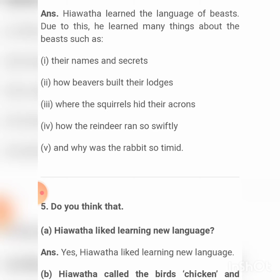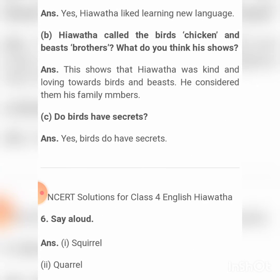Hiawatha called the birds his chickens and the bees his brothers. What does this show? This shows that Hiawatha was kind and loving towards birds and bees — he considered them his family members. Here you have to write 'member' — M-E-M-B-E-R.